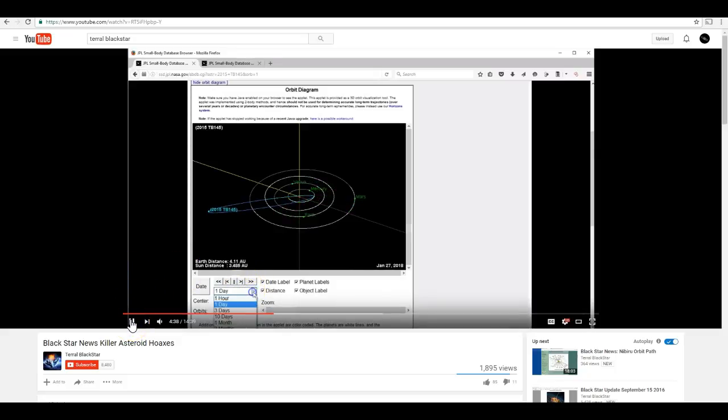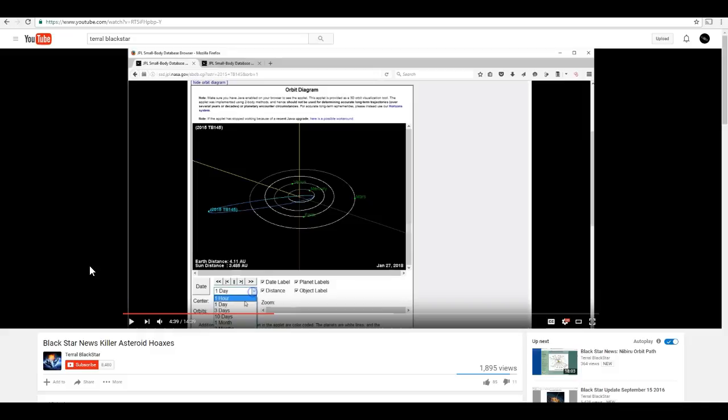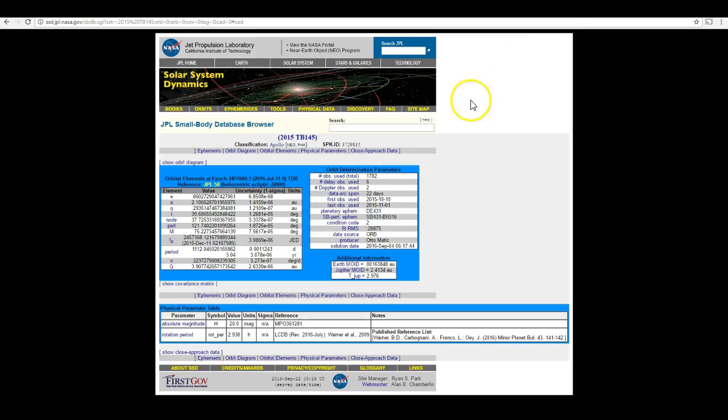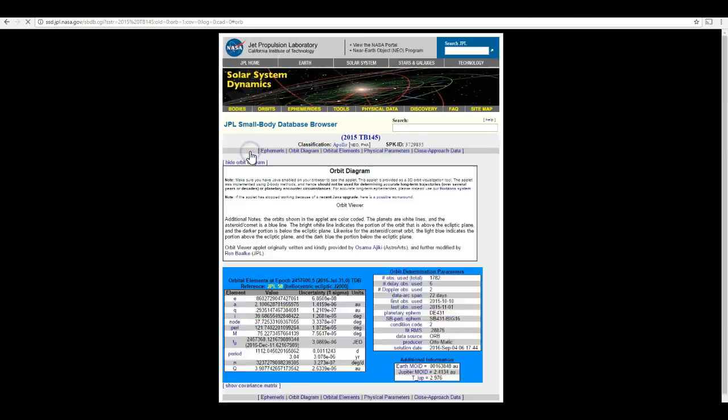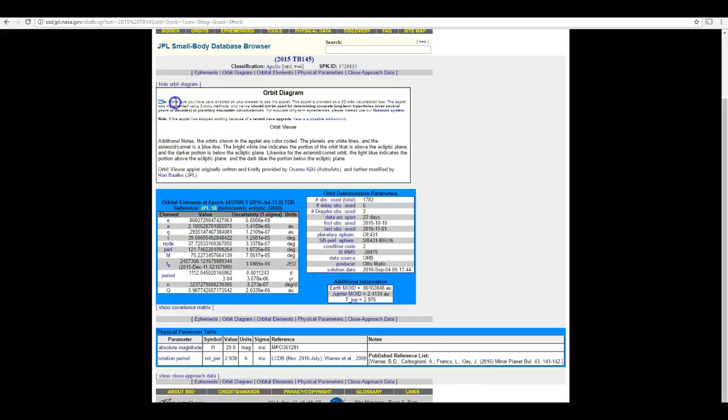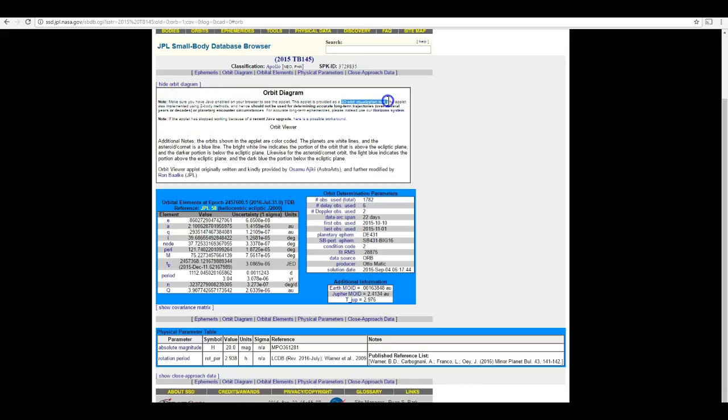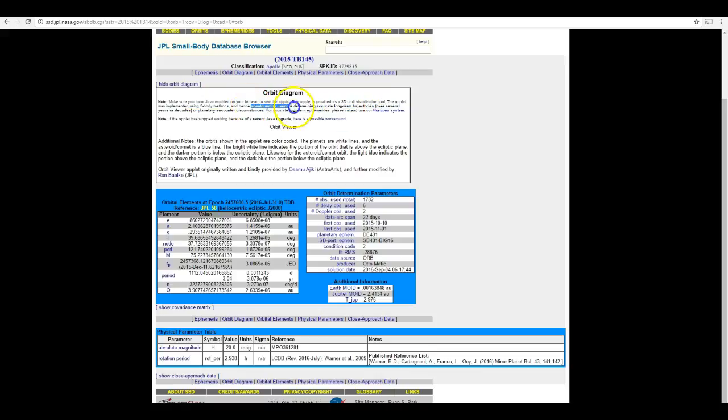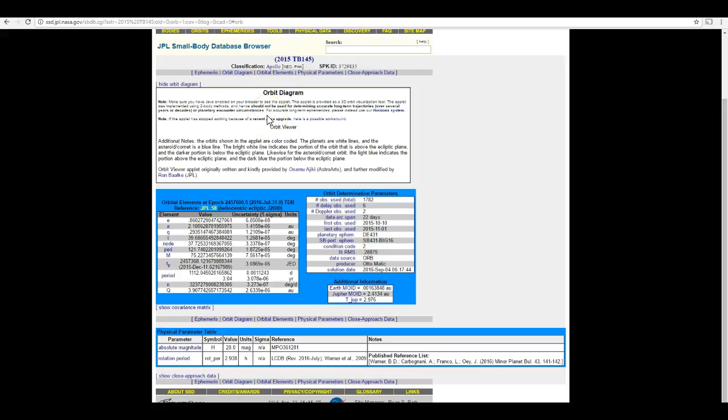So let's stop this instead of going one day. Okay, I'm going to just stop it there. But you can see how long he takes with that JPL Java output trying to extract precise information out of it about a potential encounter between an asteroid and earth. Now there's something very wrong with this picture. I don't know if you guys noticed, but there's a disclaimer up at the top of the orbit diagram. Let's go to the JPL website. So if you read the disclaimer, it's a 3D orbit visualization tool. The app was implemented using two body methods, meaning gravitational perturbations are not being accounted for here. And hence, it should not be used in bold for determining accurate long-term trajectories over several years or decades or planetary encounter circumstances, which is pretty much exactly what he's trying to use it for.